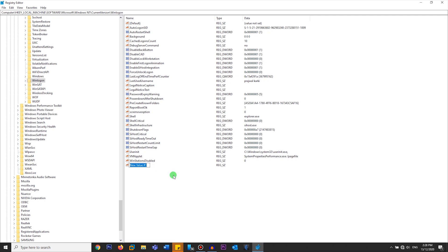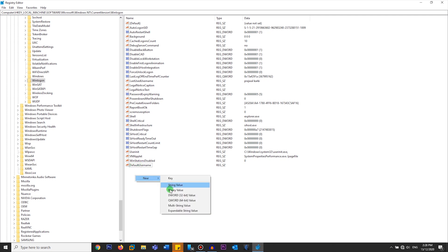We're going to name this DefaultUsername - you've got to make sure that you name it exactly like this, so capital D, capital U. Another string value: DefaultPassword. And another value is AutoAdminLogon.